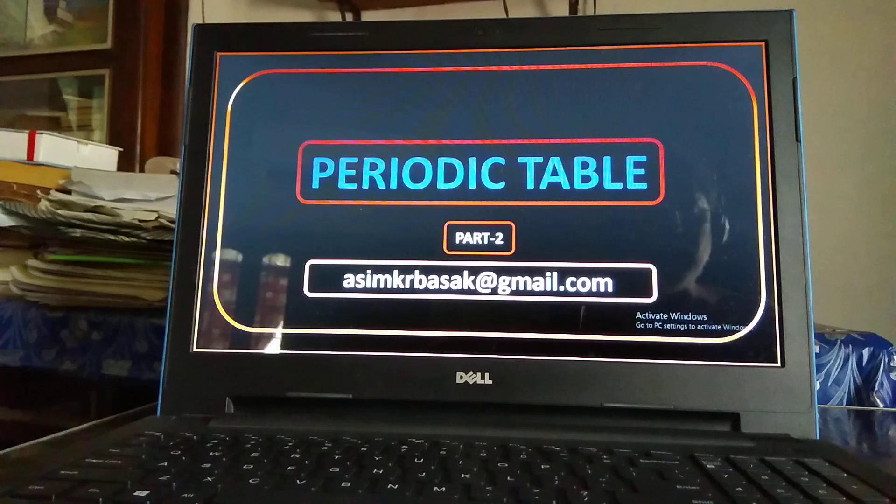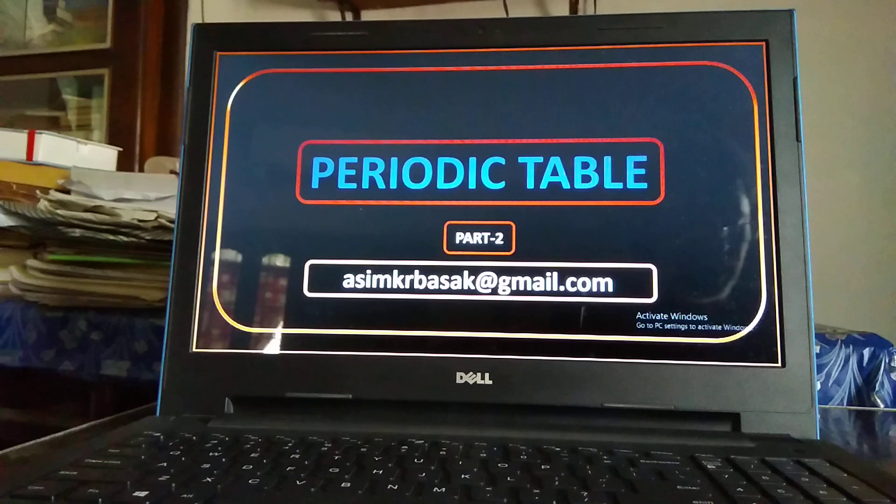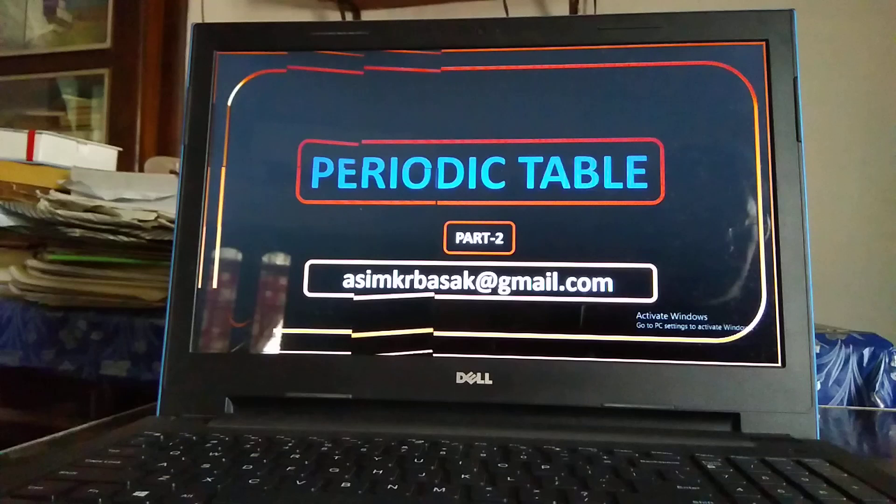I have given a brief history of the elements in the first part of the periodic table. The element that was first discovered by man was white phosphorus. Today we will discuss the second part of the periodic table.